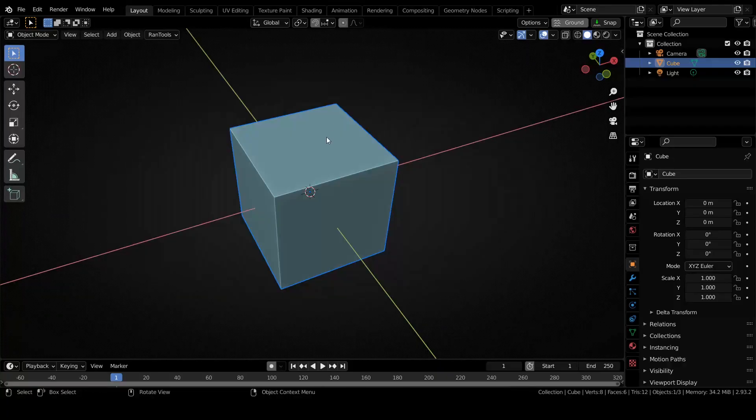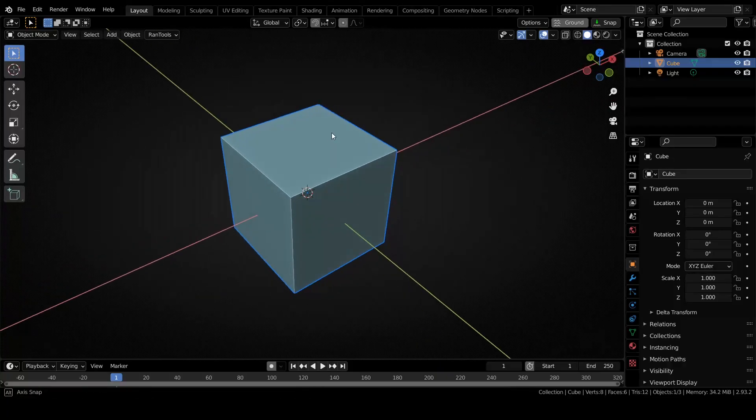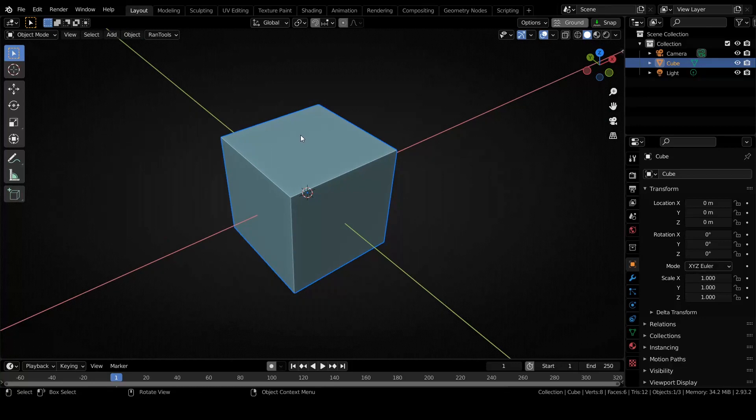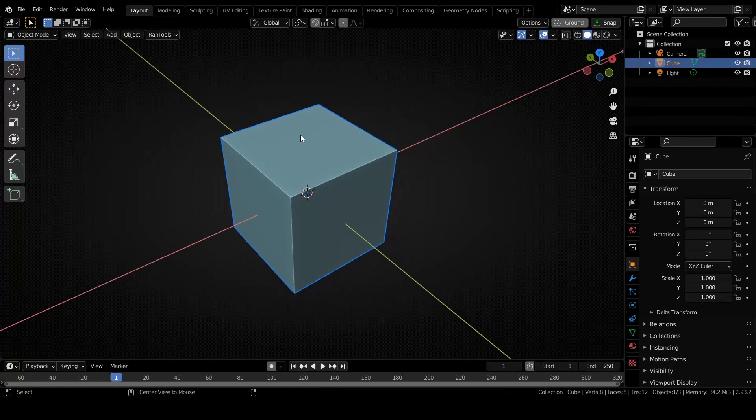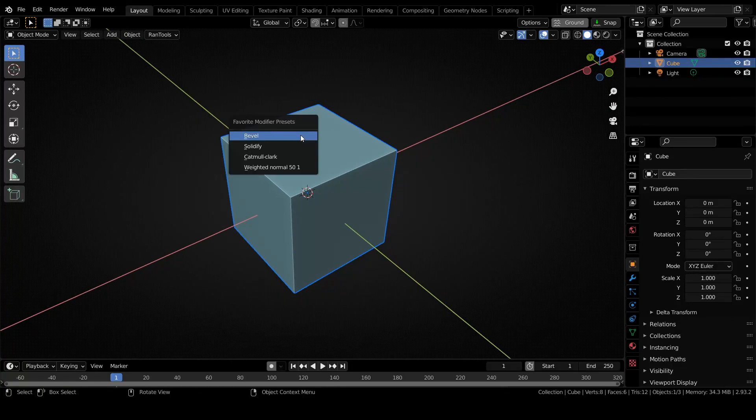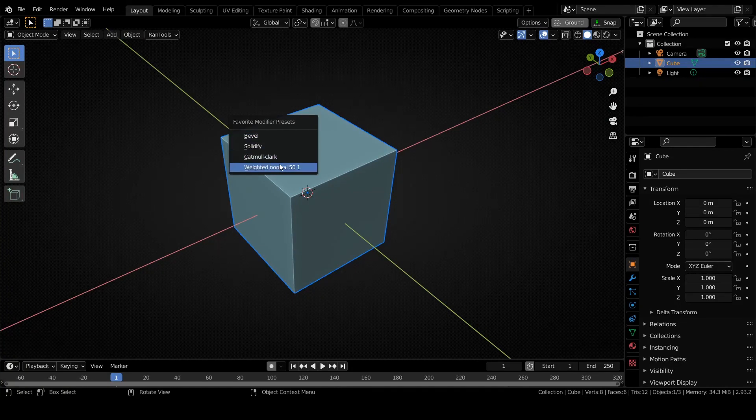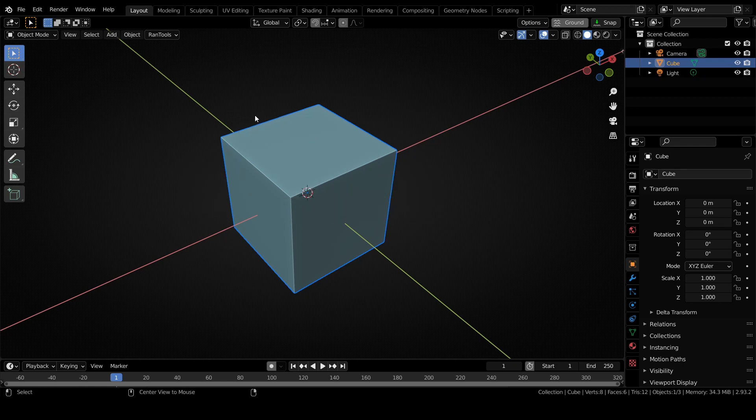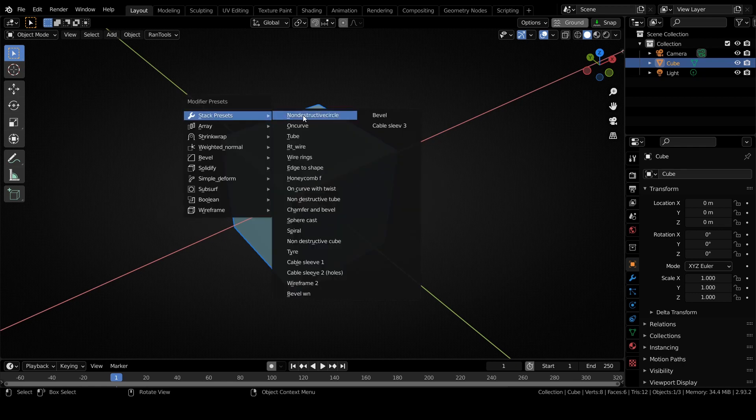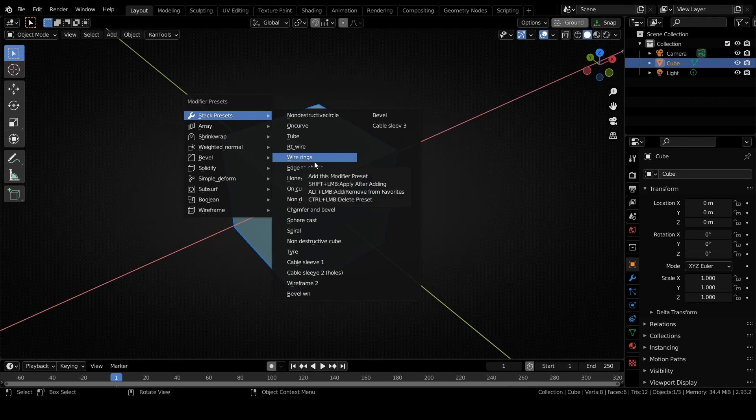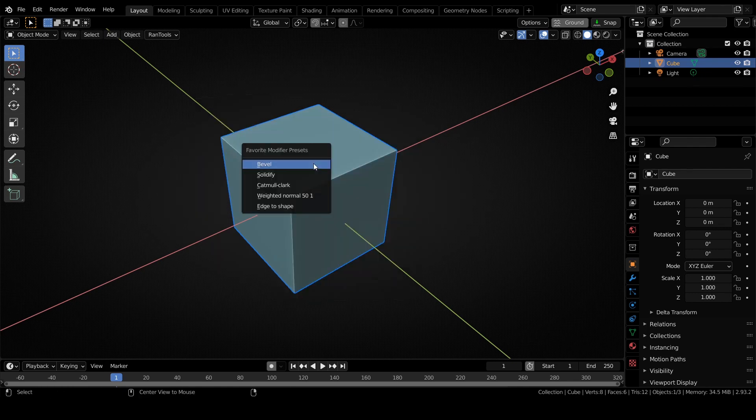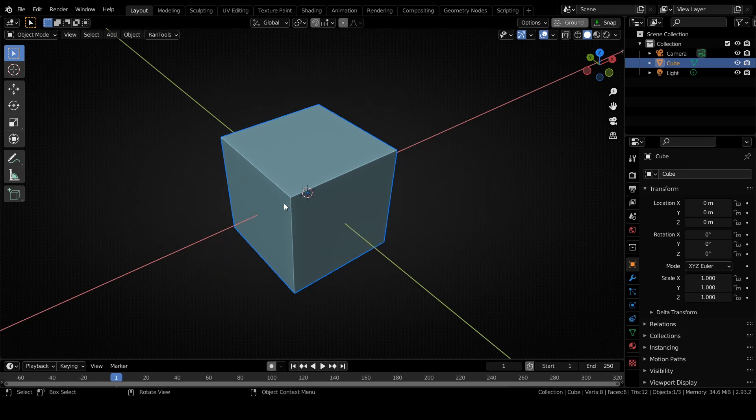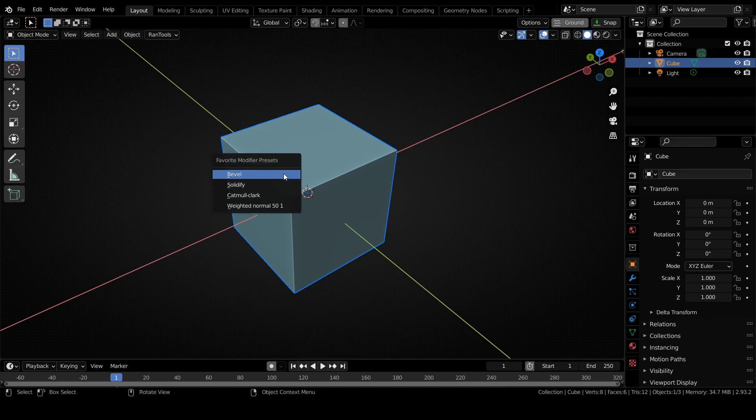Next we have some updates for the modifiers panel. There's now a new favorite modifiers menu which you can access by pressing Alt+K. Here you can store your most used modifiers like bevel, solidification, or whatever. How this works is if you want to add any modifier to the favorites menu, you can simply hold Alt while clicking on it and it will be added to the favorites menu. You can also remove by doing the same thing - hold Alt and click and you can remove it.